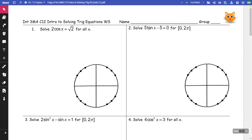This video is Integrated 3, Chapter 12 classwork number 1.